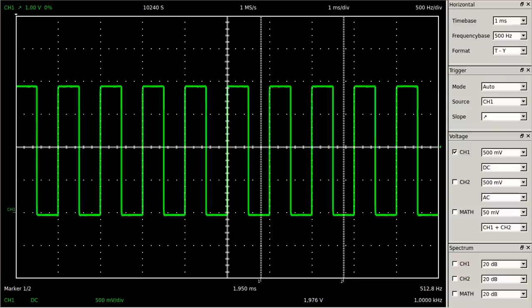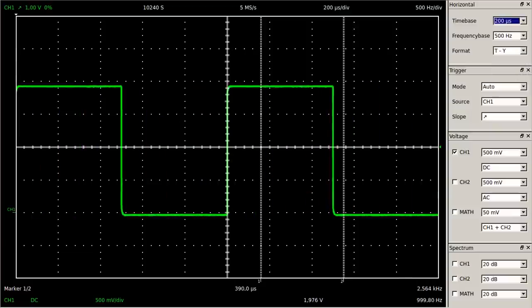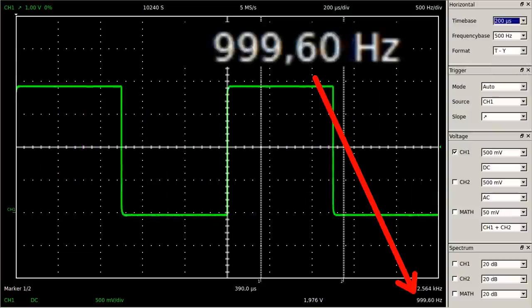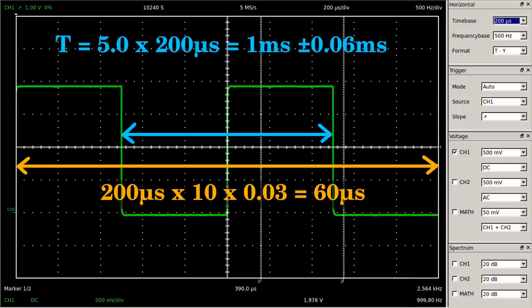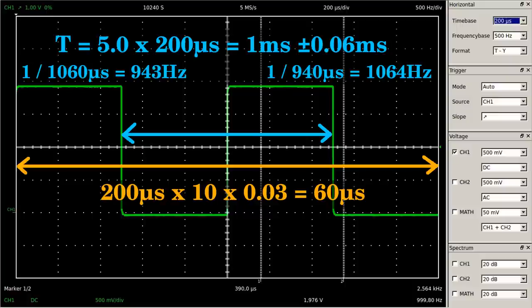But how perfectly does the displayed signal hit the set point? The frequency calculated by the software is indeed around 1 kHz. The accuracy of the DSO-2090 is given as 3% of full scale. For the adjusted time base of 200 microseconds per division, we get 2000 microseconds for the full-scale reading and an error of plus/minus 60 microseconds. Consequently, the reading of the period should be somewhere between 940 and 1060 microseconds, resulting in a frequency between 943 and 1064 Hz.